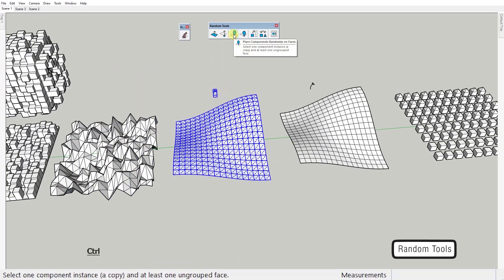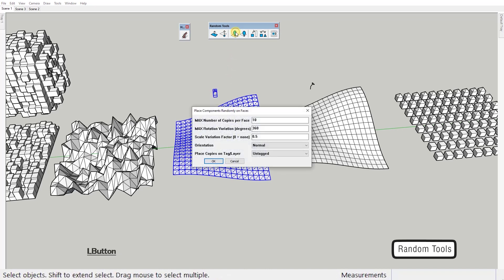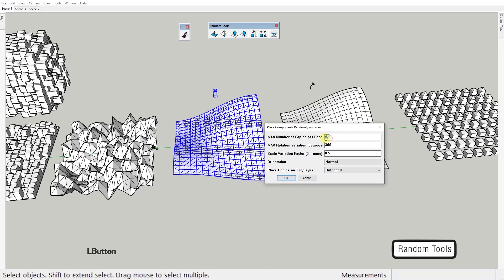This one randomly places objects on ungrouped faces. You first need to select the faces and a component or group. Then activate the tool and set the maximum number of copies per face. Maximum rotation, scale variation factor, zero being no variation in scale at all.